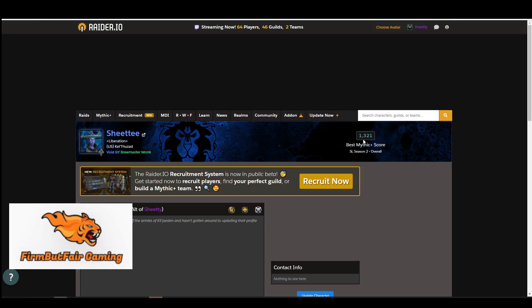But it is very useful in just seeing your progression, seeing what keys you've timed, seeing how things are progressing. And it does help your alts as well because you can link your main character whether it's 2,400, 2,800, 3,000, whatever it is.